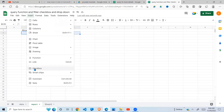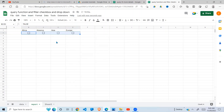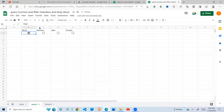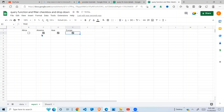Having done that, I'm going to put checkboxes. Highlight the cells where you want to put your checkboxes, go under Insert and click on Checkbox. When I do that, the checkboxes are inserted. When you click on a checkbox, you can see the value here is TRUE — this is very important, as we'll be using it in our query function later on.